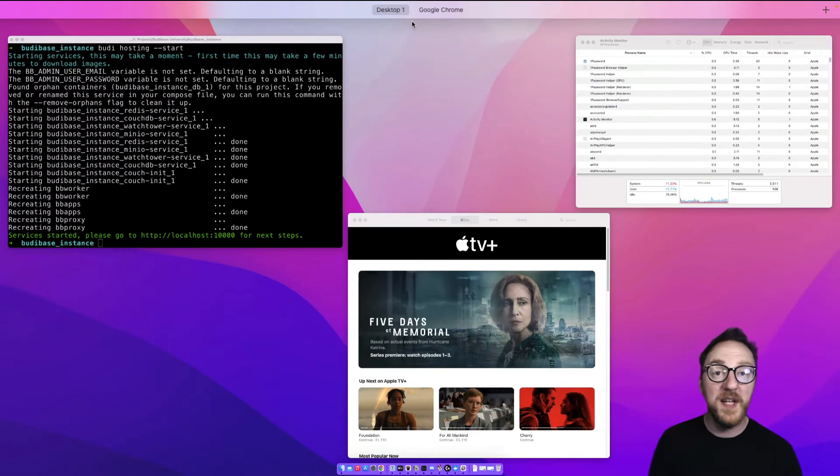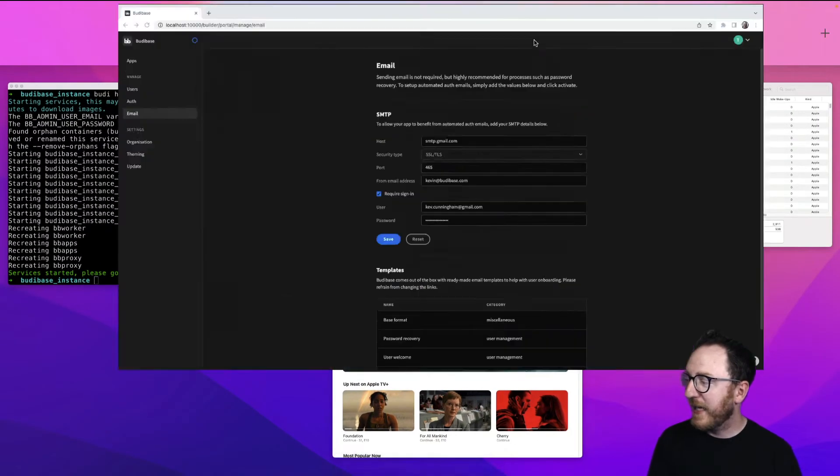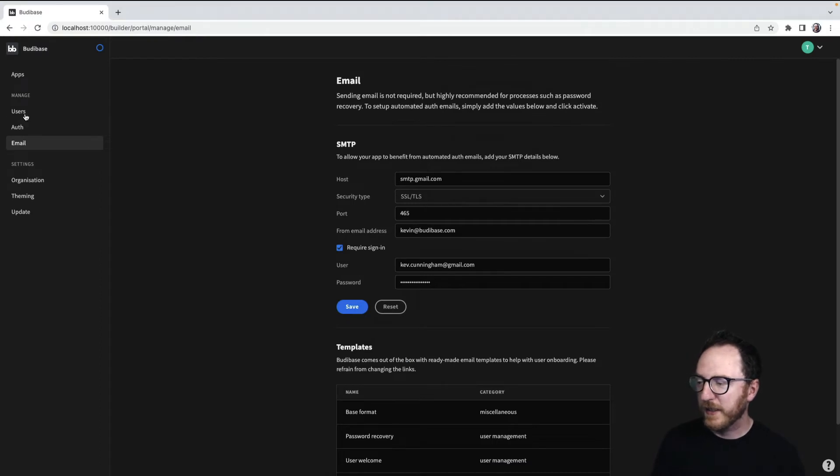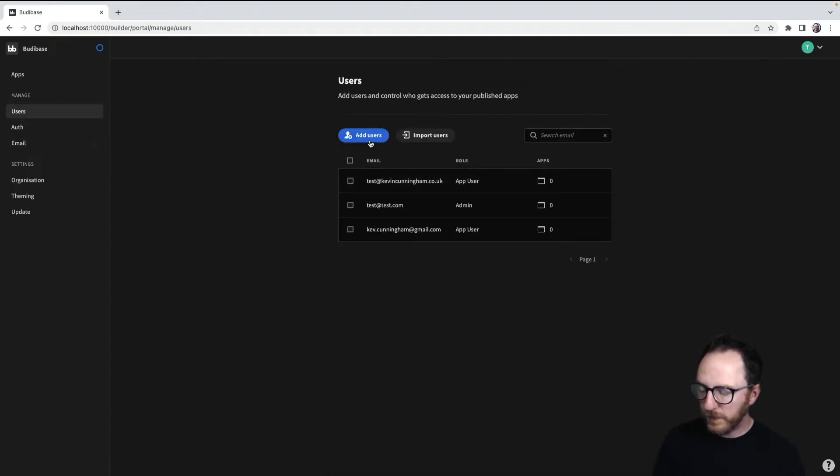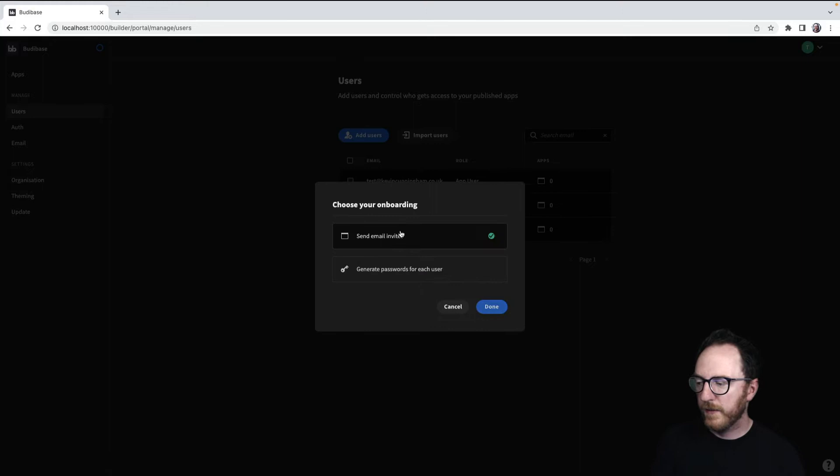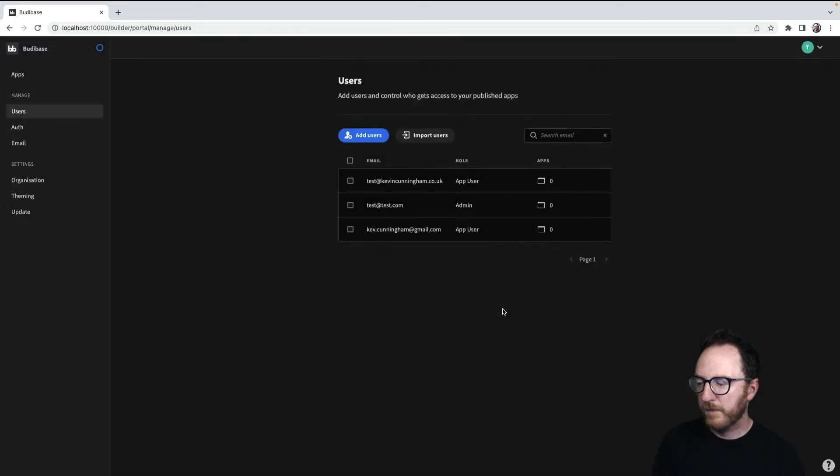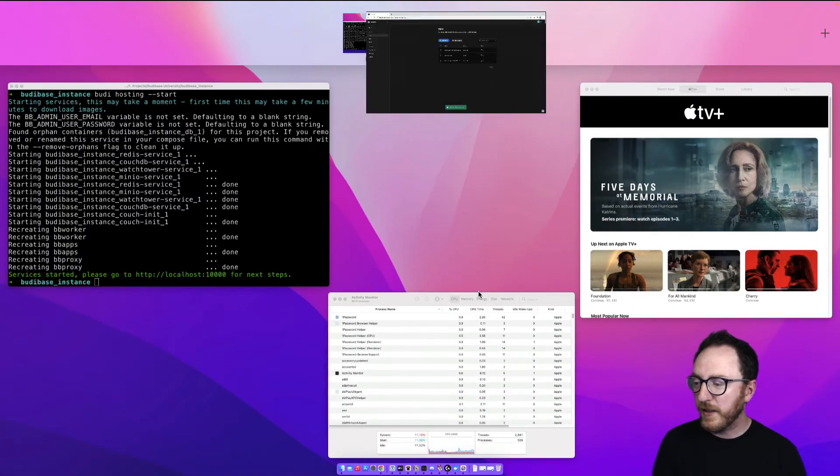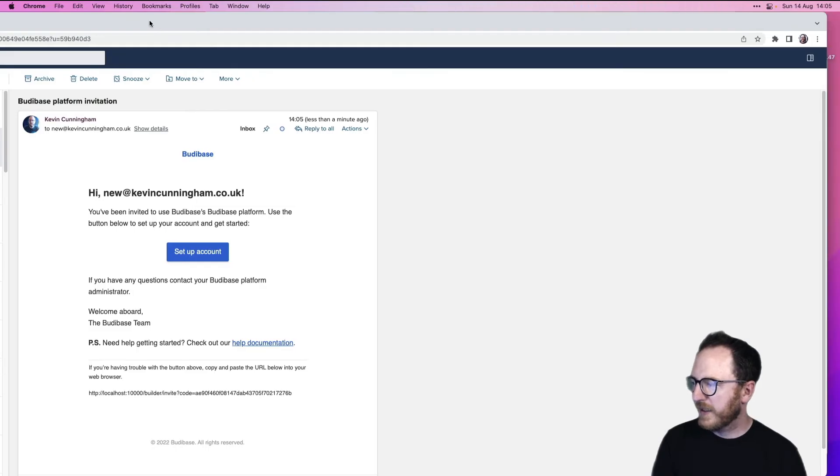Once I've done that, I can invite a new user into my application. Add user, cunningham.co.uk, invite them by email. The invitation will be sent out and received.